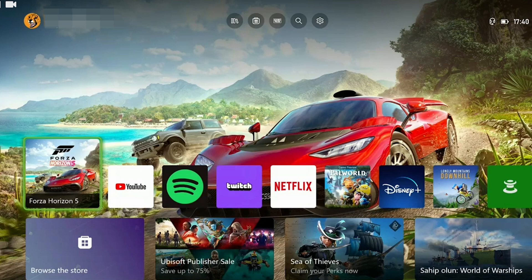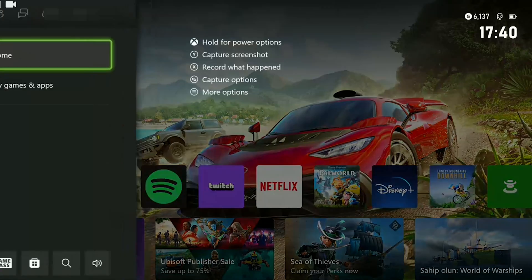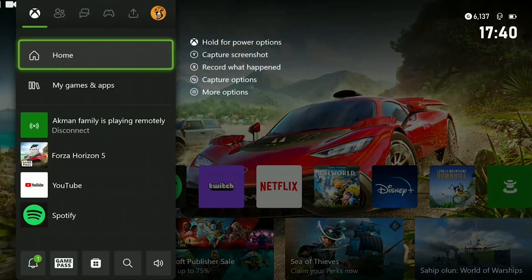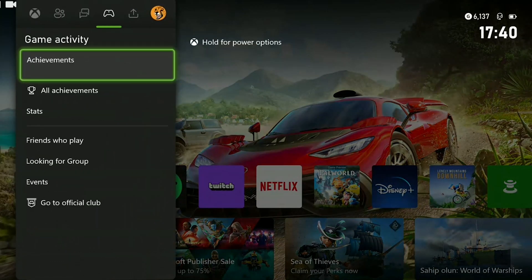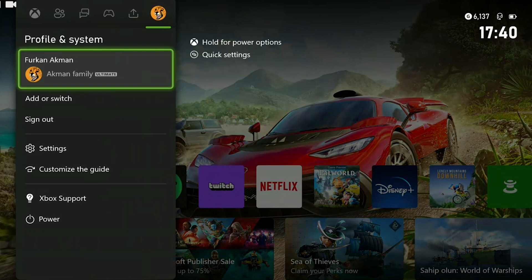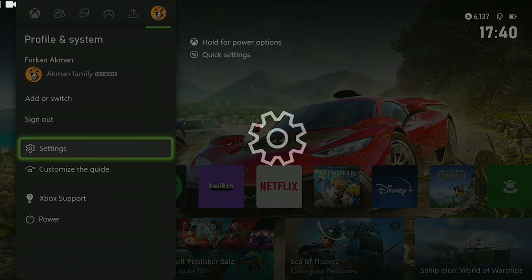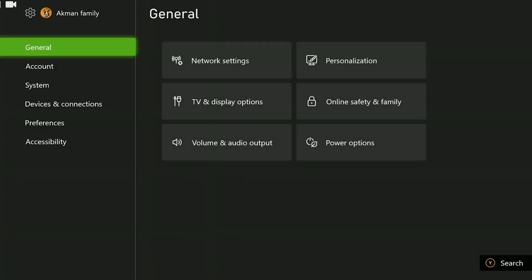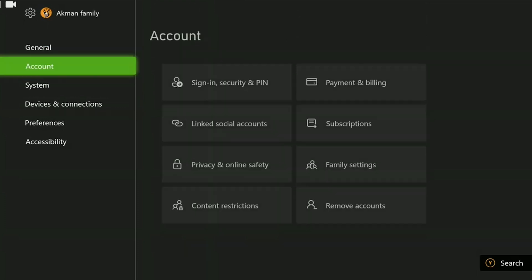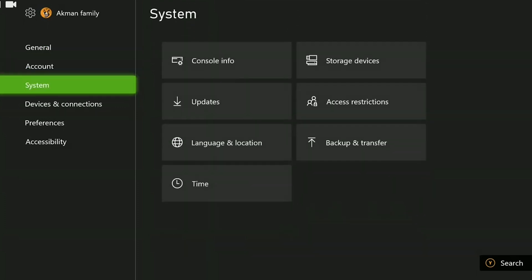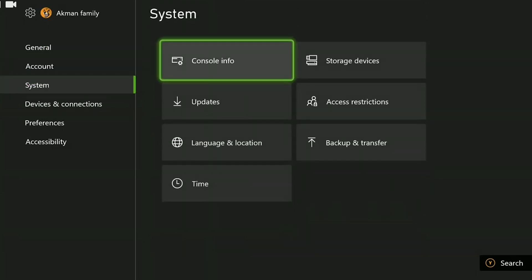To do this, we press the Xbox guide button and click settings from the profile and system section. After opening settings, go to system on the left side and click updates. After that, if we need to update our console, we update it.